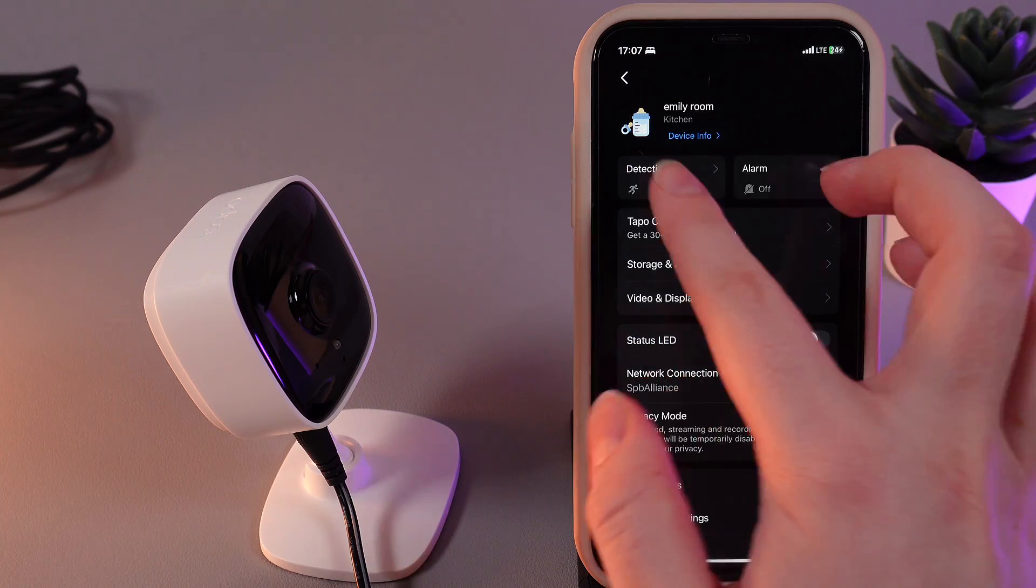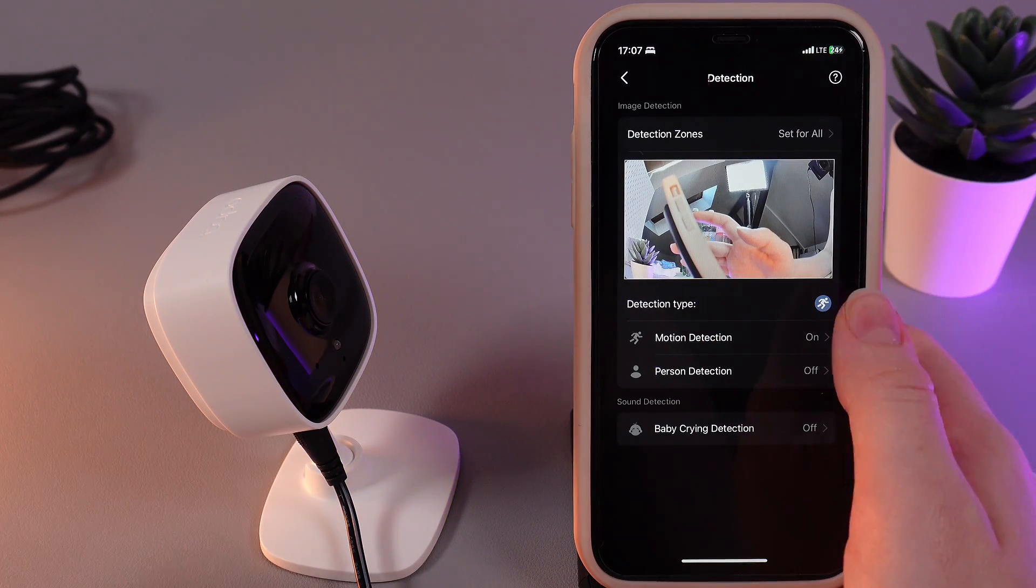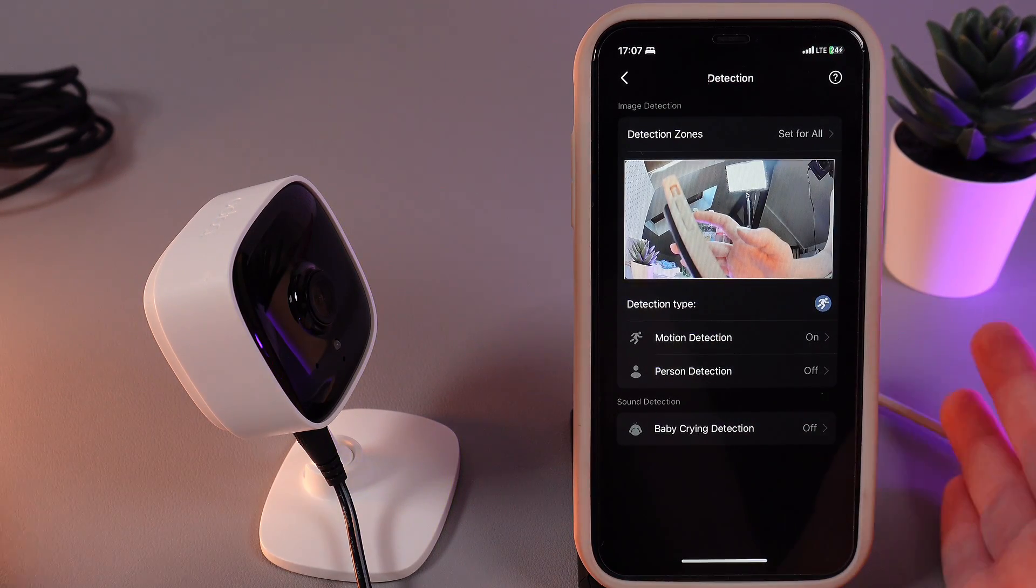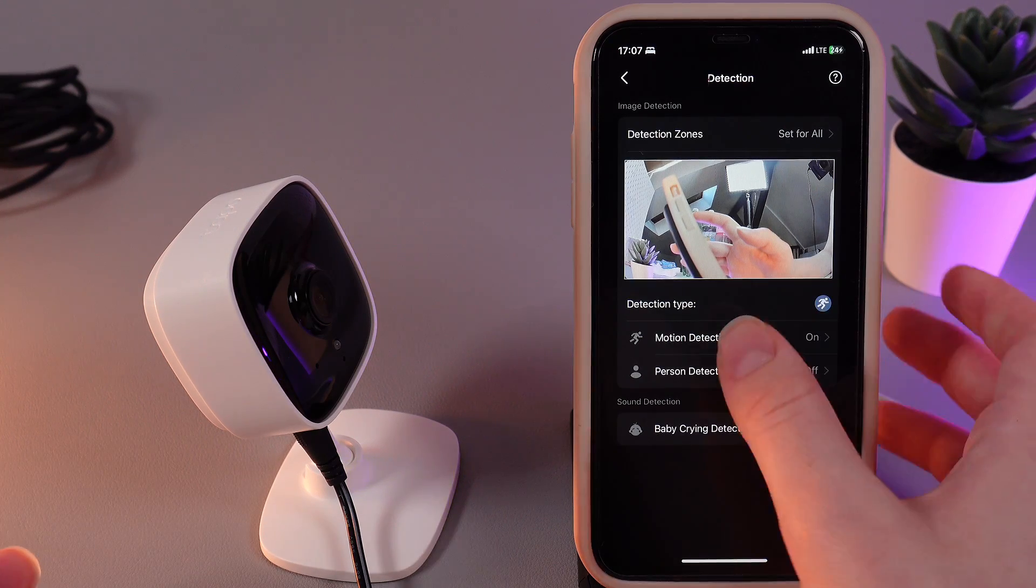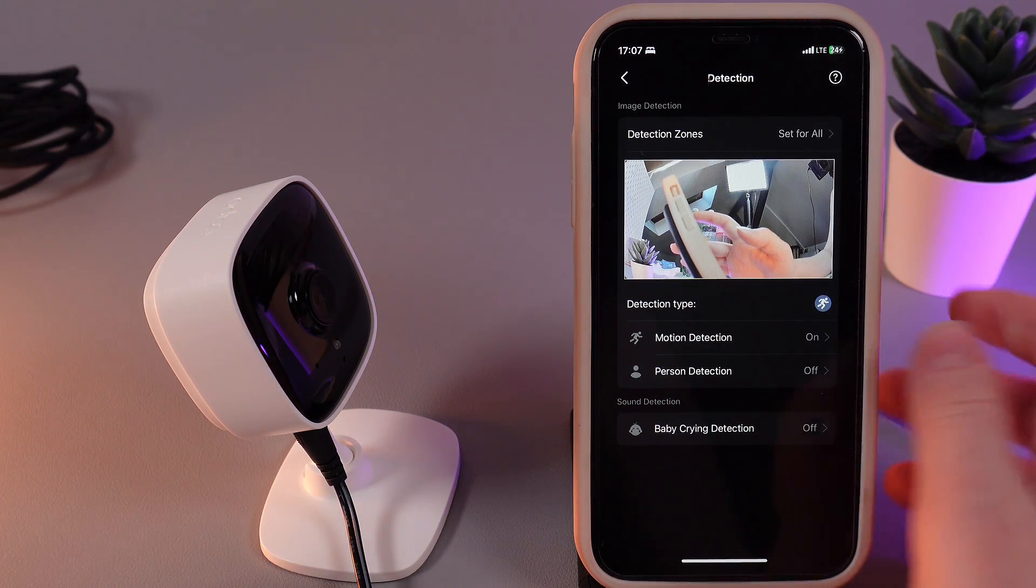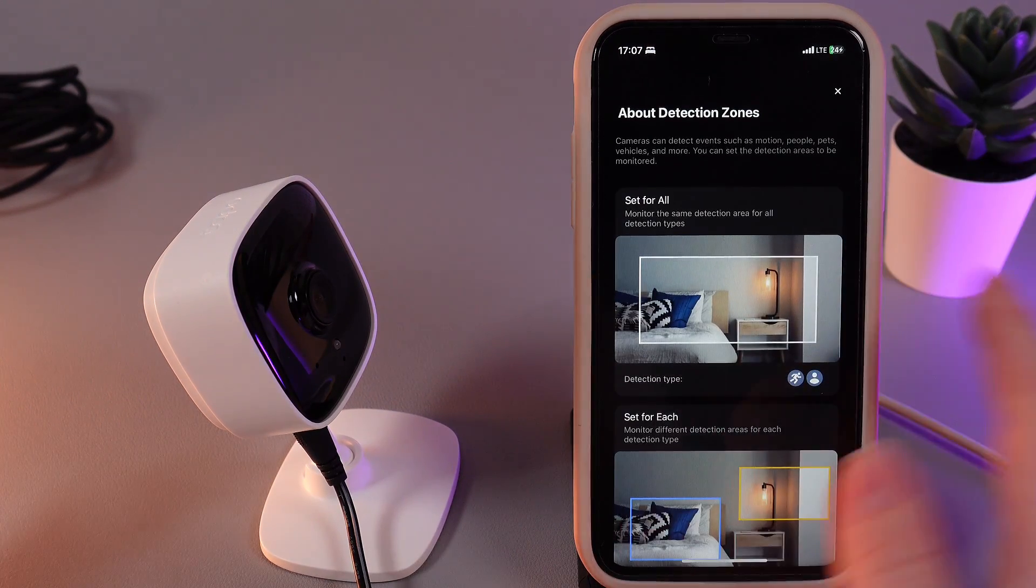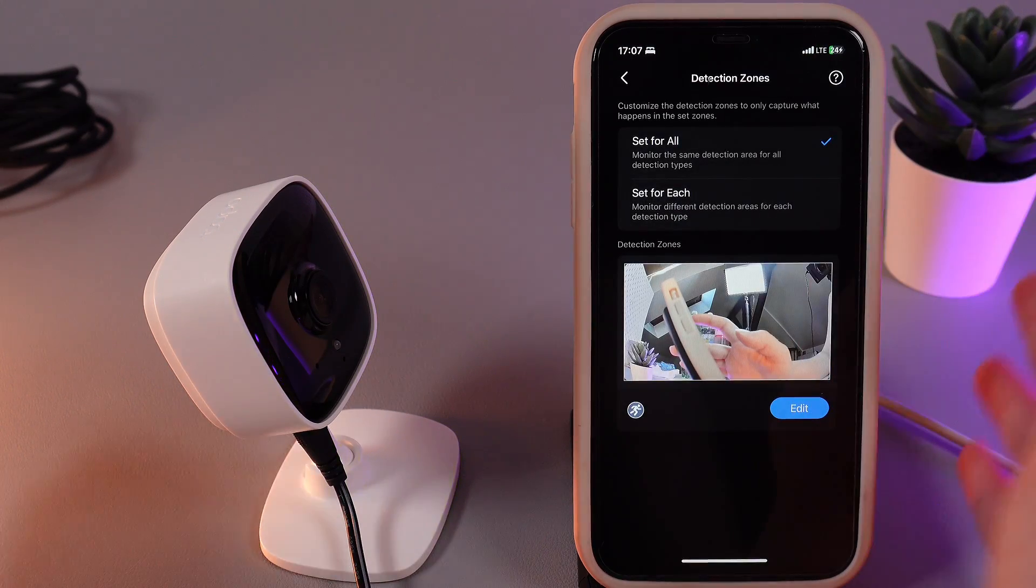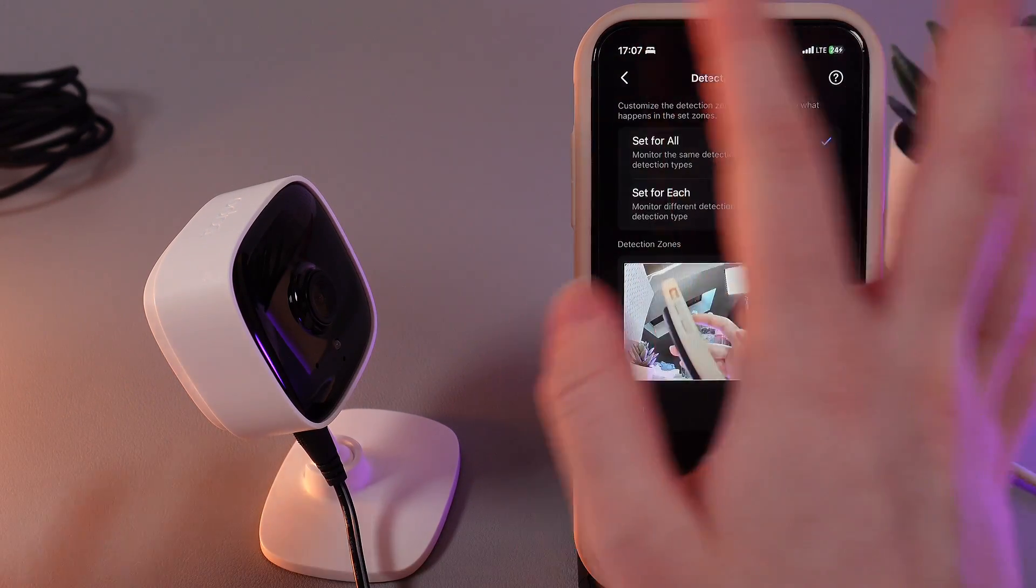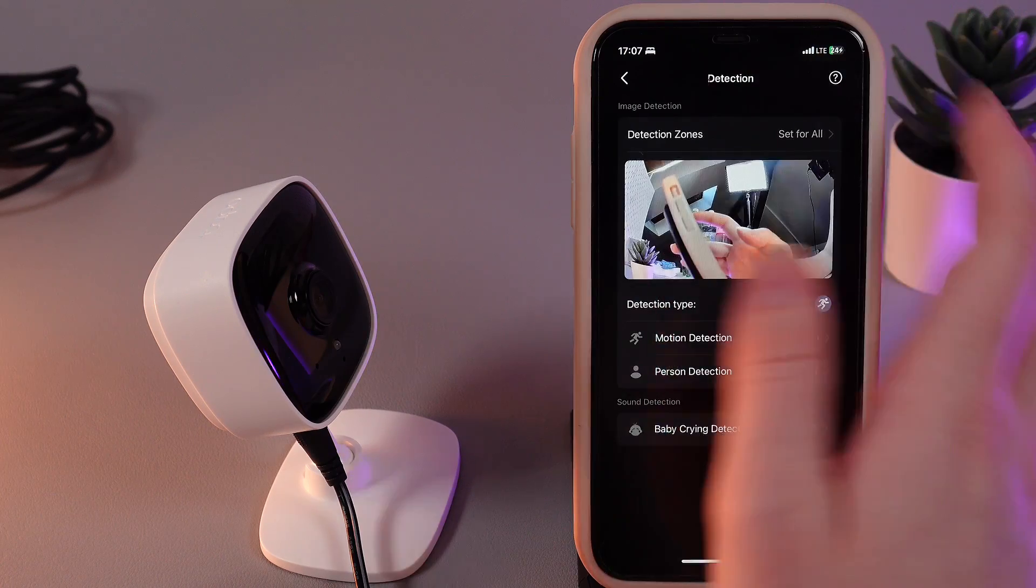Next thing here is detection, in which you can select which type of detection you would like to enable or disable. For example, motion, person, or baby crying. We also have detection zone, which we can zoom a little bit so it wouldn't record some things that you want to keep private.